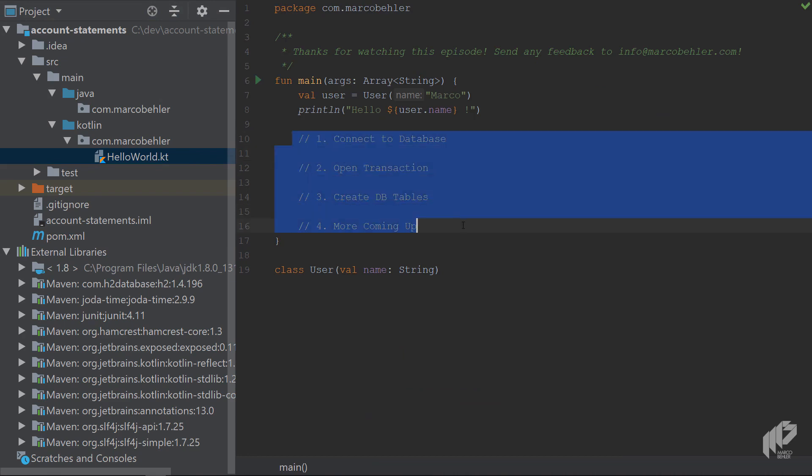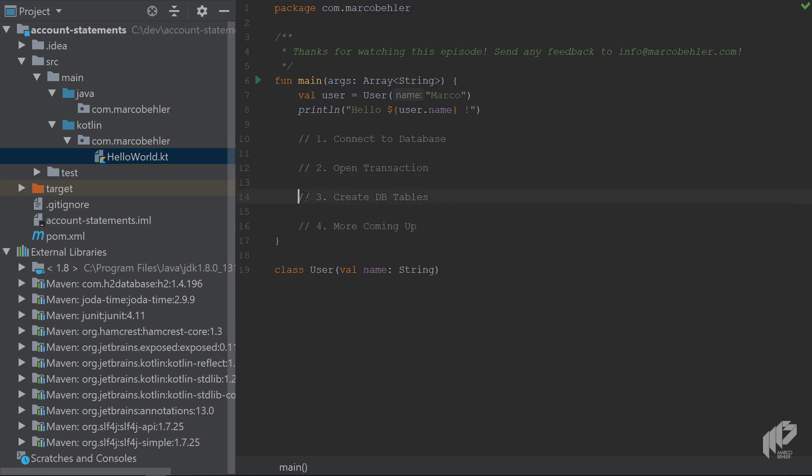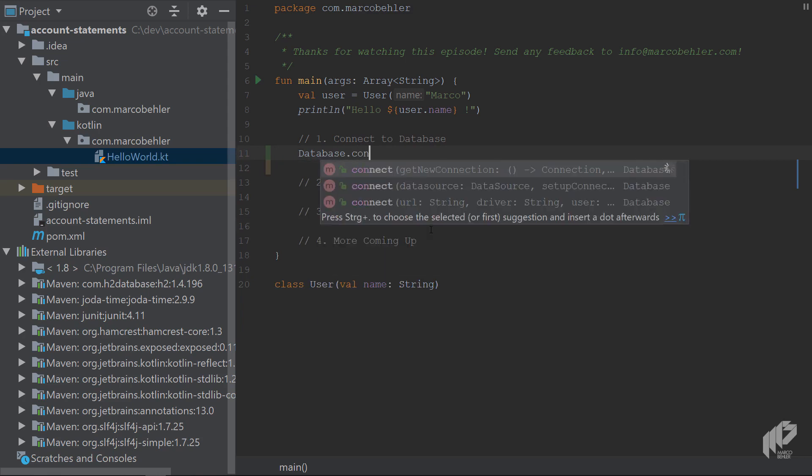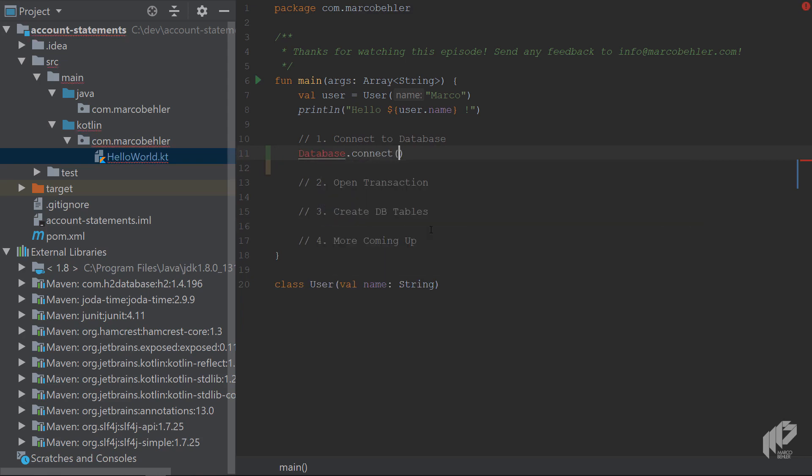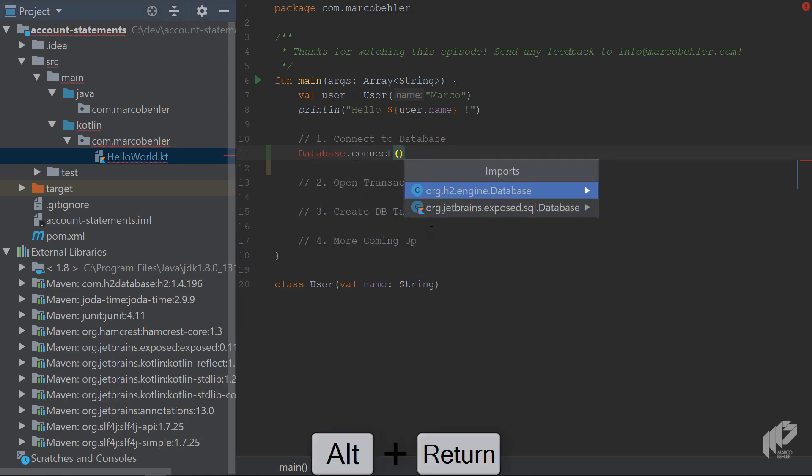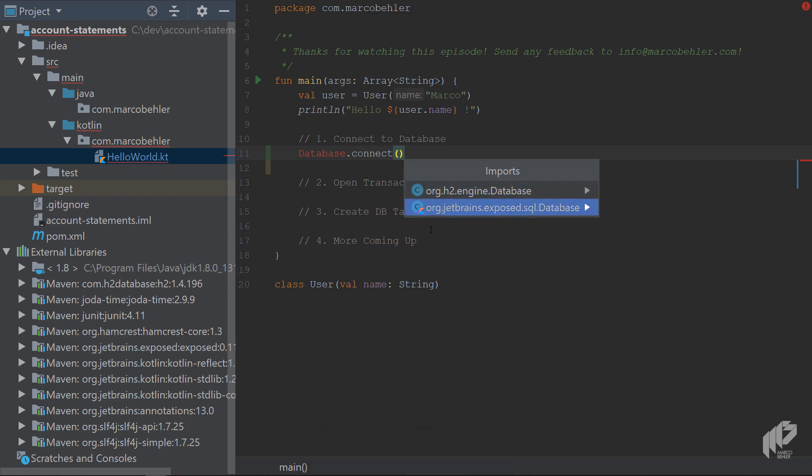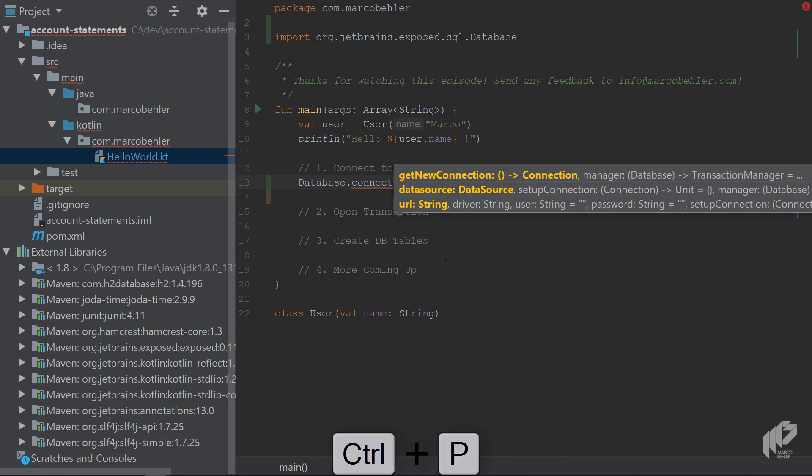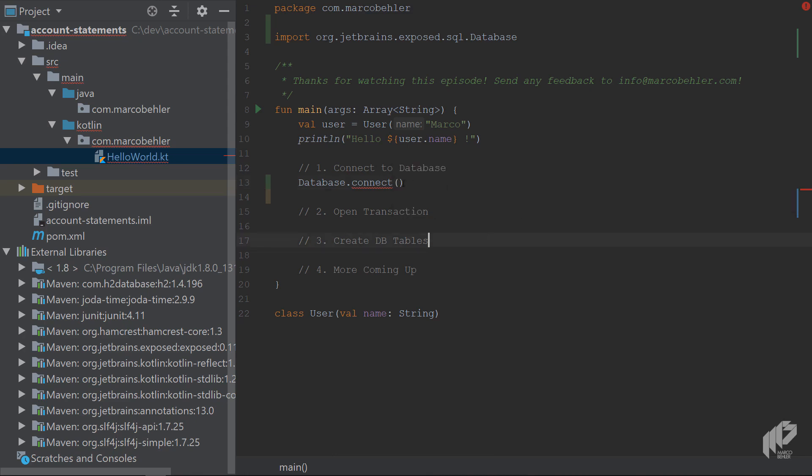And you can see there's four steps. We want to connect to a database, open a transaction and create some database table, and then do much more in the future episodes. Let's jump right in and create a new connector database by calling database.connect. Get the import right. So it's not the H2 engine database, but it's the exposed SQL database. And then you need a couple of parameters, which you can see here. And let's start with the lowest parameter options, URL string driver user. Right.